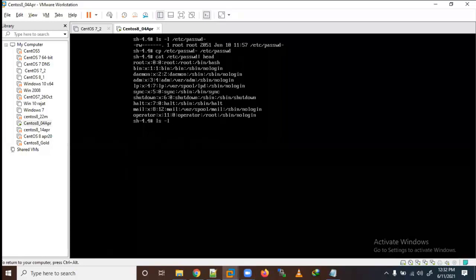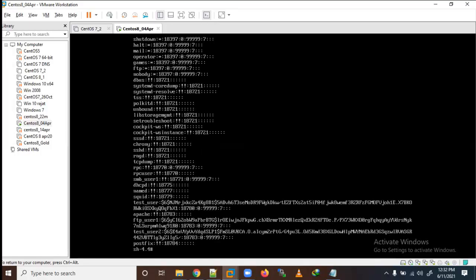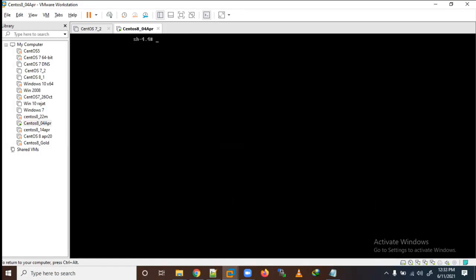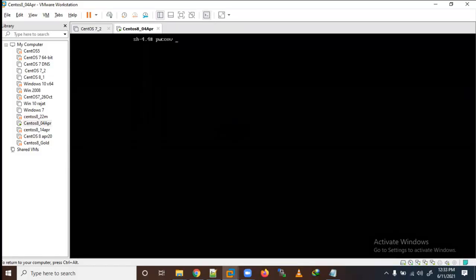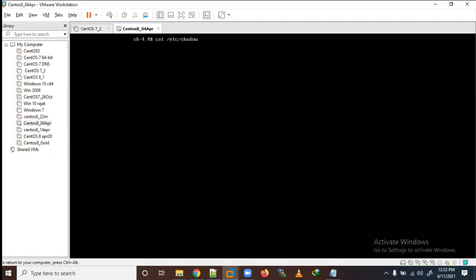Now for /etc/shadow, the same applies. Let me show you - /etc/shadow file also exists and I can recover from the /etc/shadow- backup file. Alternatively, I can use the pwconv command, which will generate a new shadow file from the /etc/passwd file with the same users. Let me generate it with this command now.